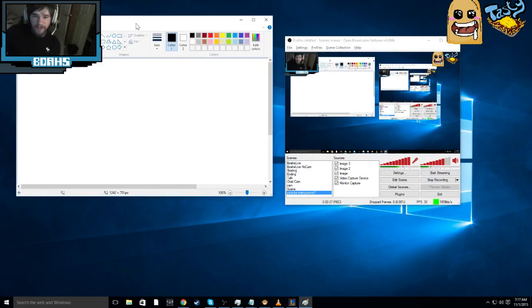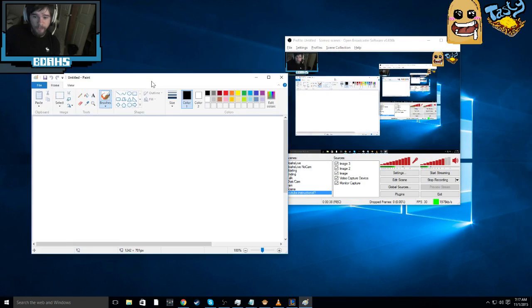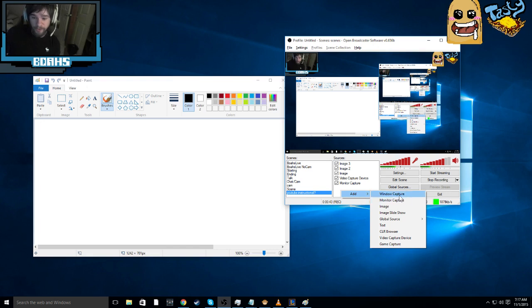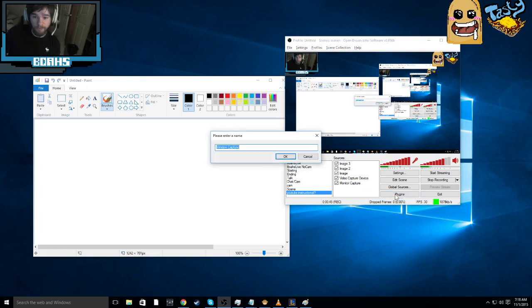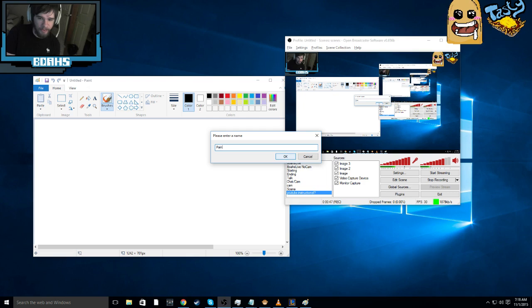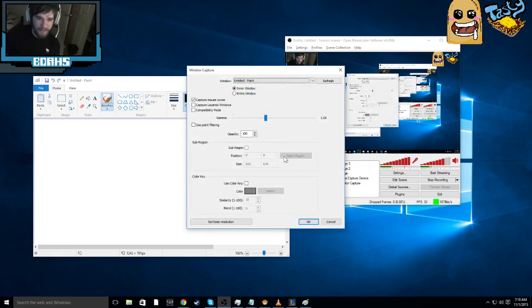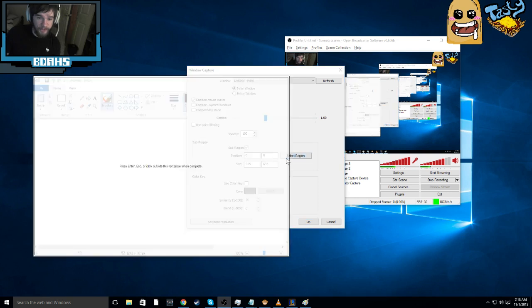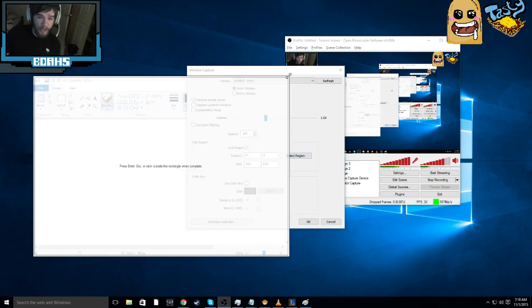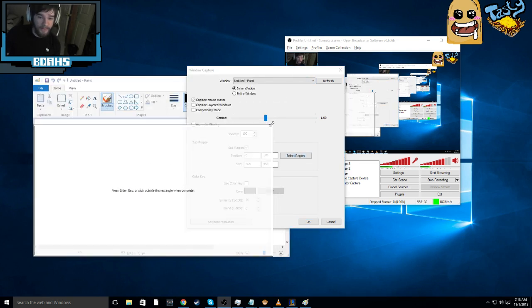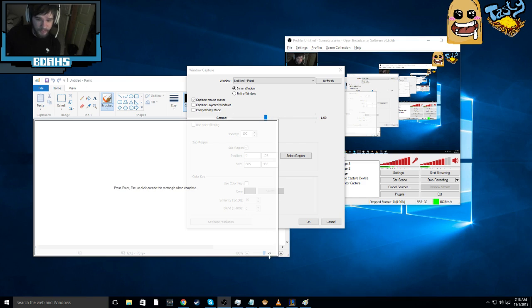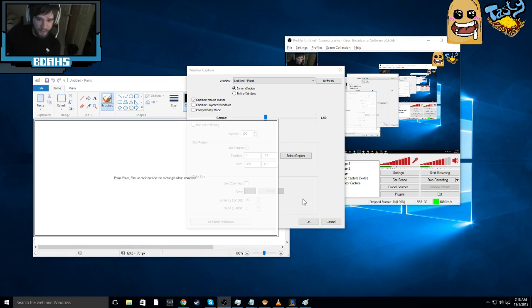So now that you have Paint open, what you're going to do is right click on your sources and add window capture. Okay, we're going to simply name it Paint. You're going to capture the entire inner window of Paint. You're going to use sub-region, and you're only going to select the white. So let's select that there.